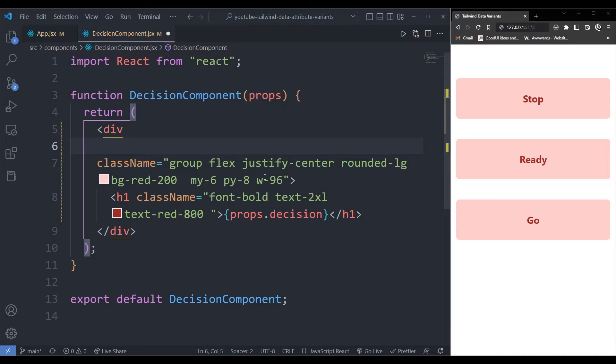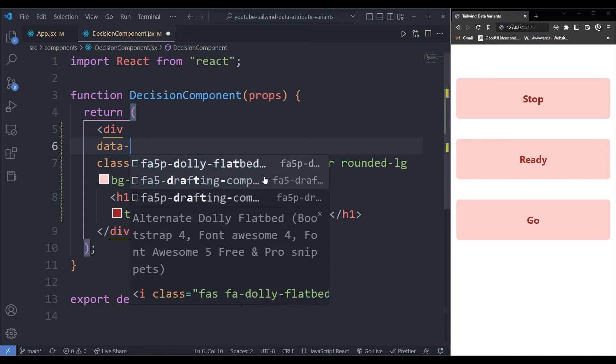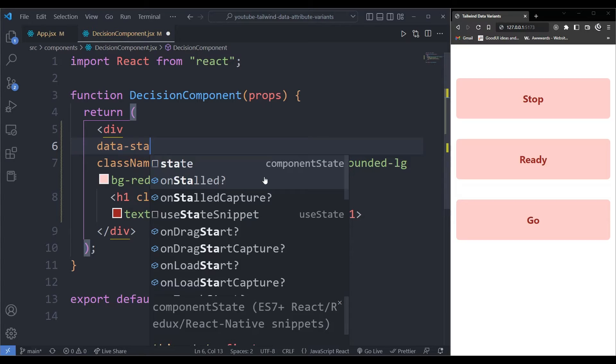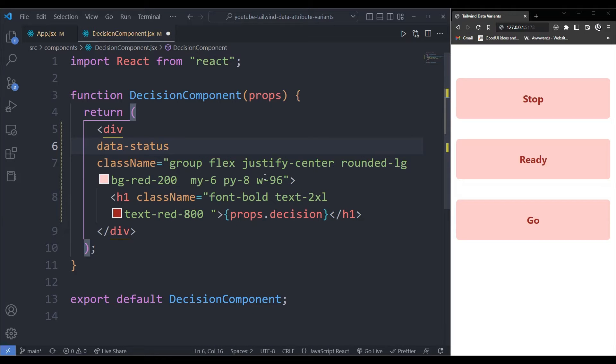And remember, this is from the parent component. I can work with the data attribute, but you can give it a name that you want. So in this case, I'm just going to call it the status. What is the status of the traffic light?